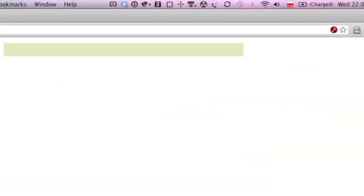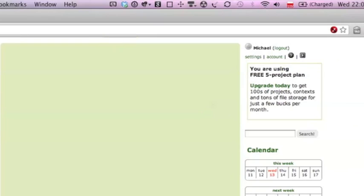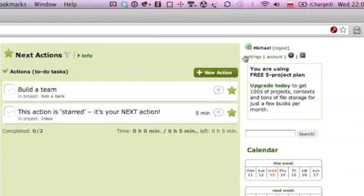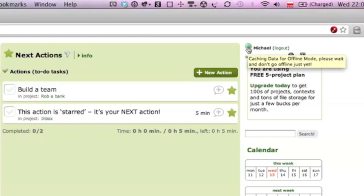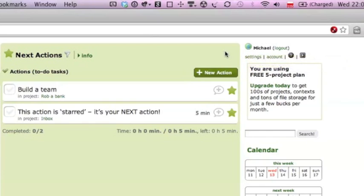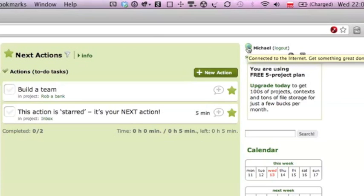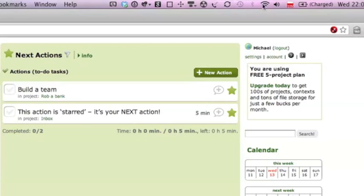So let's click on that. As you can see there is a red point showing that Nozbe is caching data for offline mode. Once it disappeared we are connected to the Internet. Let's get something done.